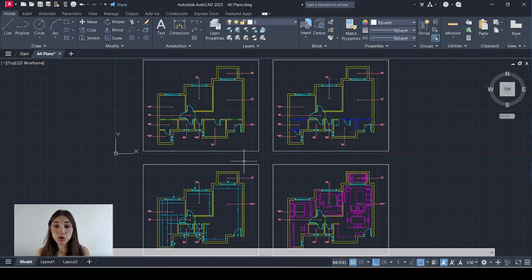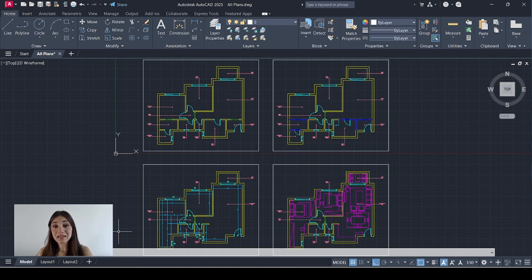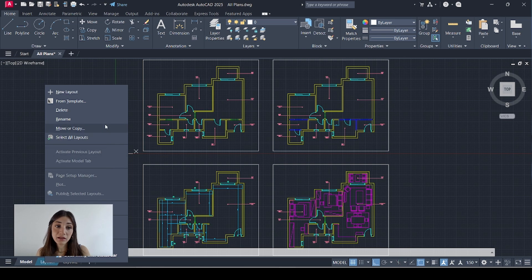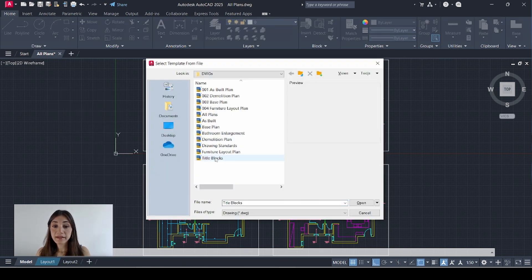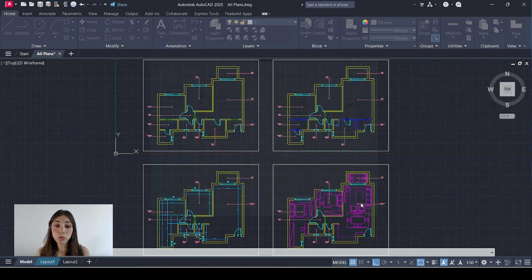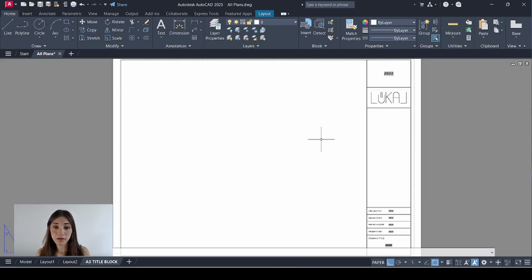And since all your drawings are consolidated onto one single file, it might be more useful for you to have your sheets on that same file as well. So I'll go to layout. Right click. Select from template. And I'll select the file where my sheet template is, which is title blocks. Click open. Select my layout. Click okay. And my sheet appears here.